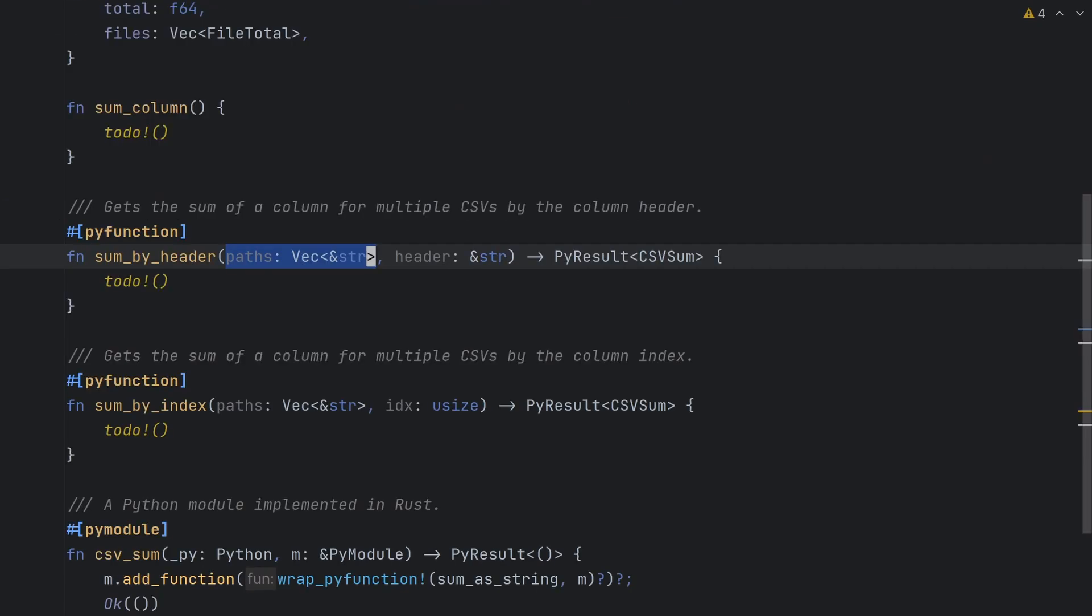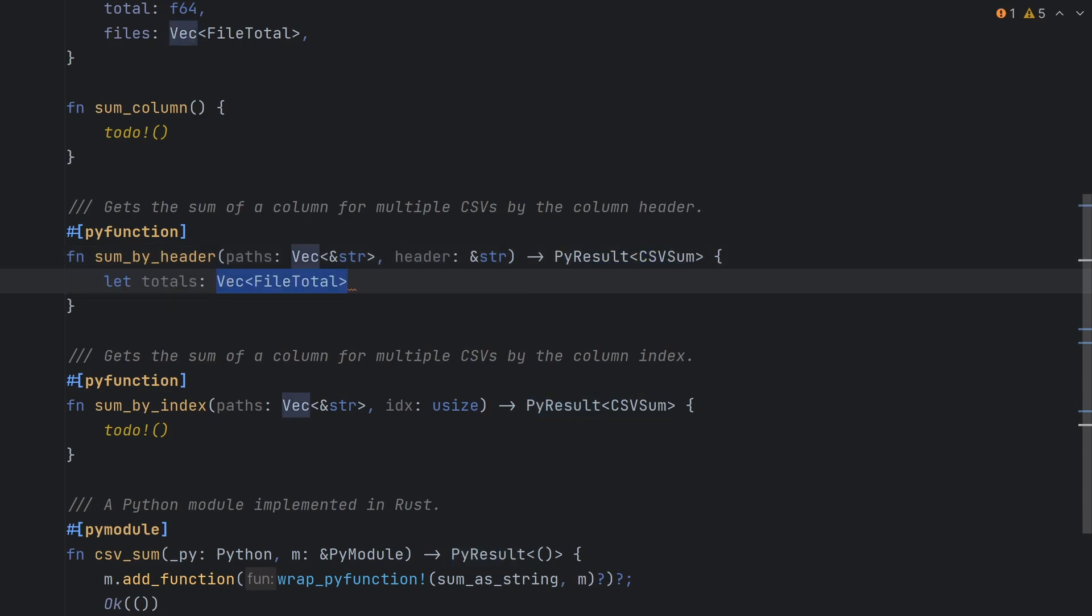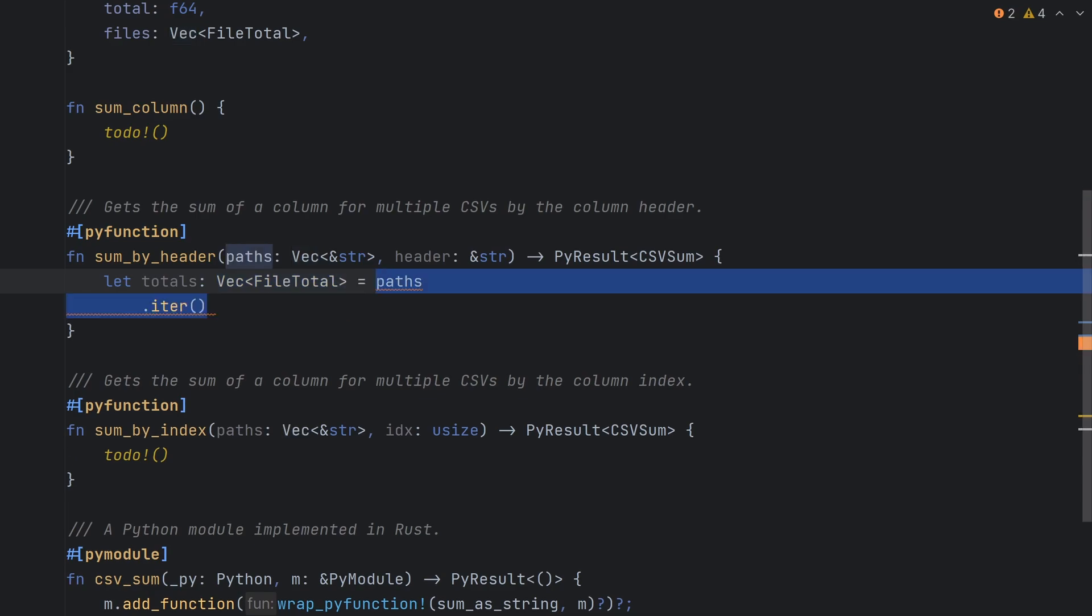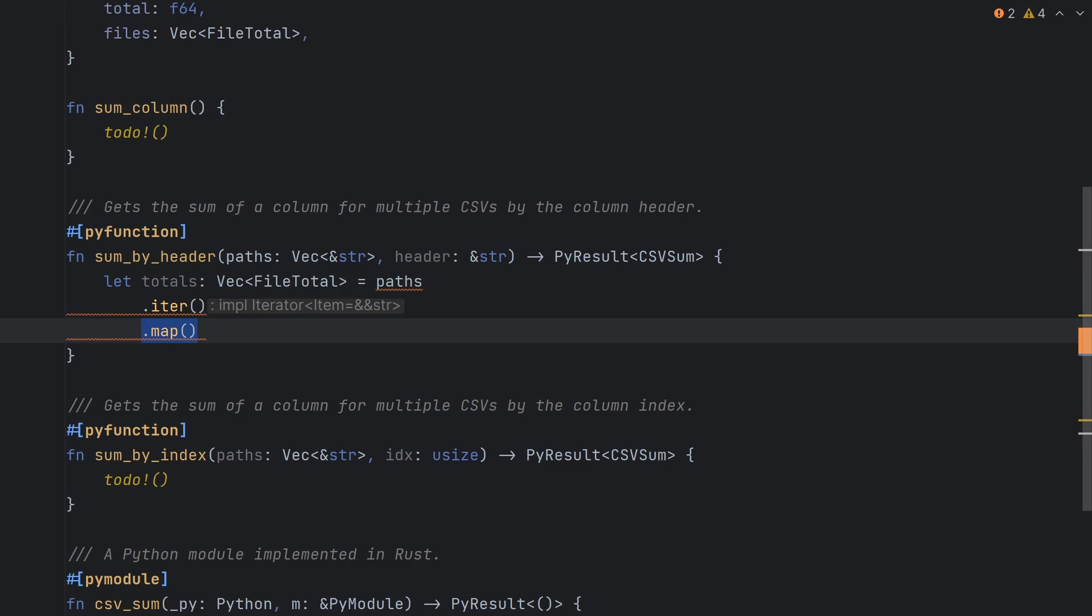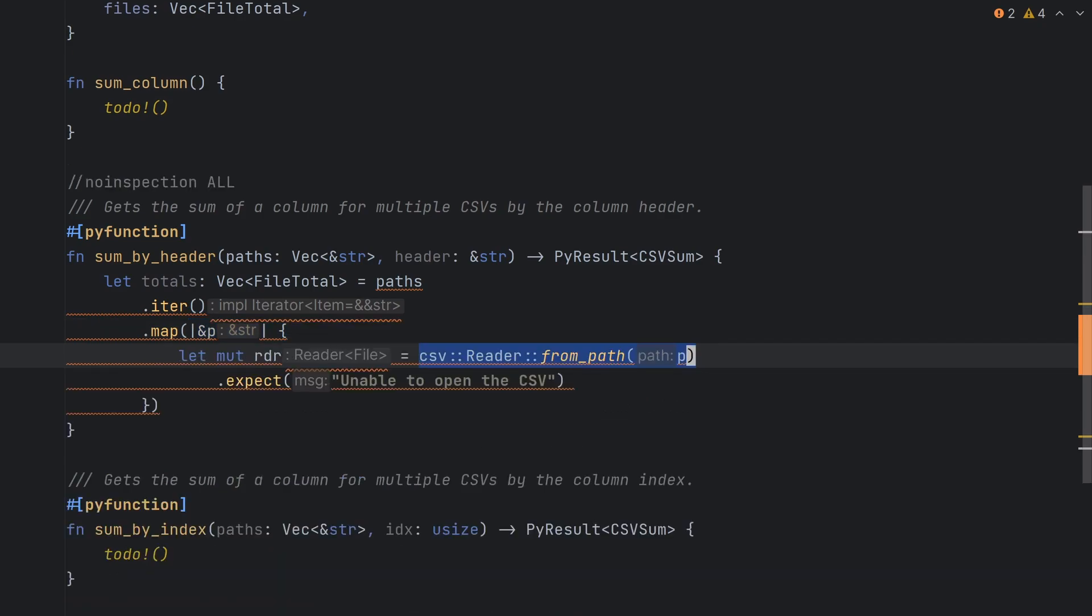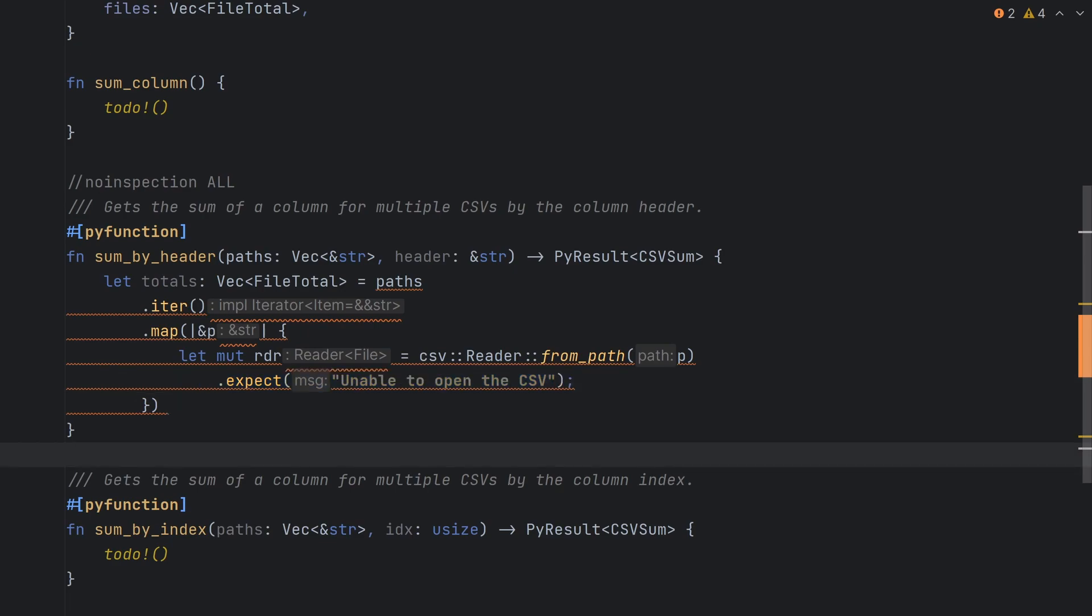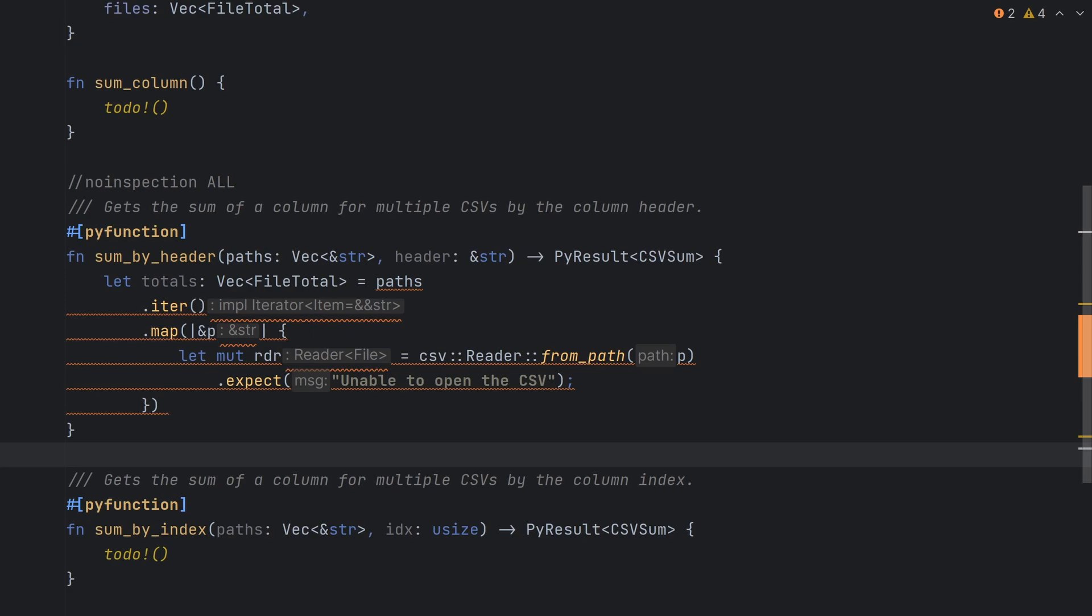Now let's start with sum by header. This function is going to take in a list of CSV paths to sum over and the name of the header we want and return a PyResult object, which can either be a csvsum or an error. We're ultimately going to want a list of file total objects, so let's start by iterating over our vector of paths. We'll use the map method to return a new object for each of our path objects. The map function takes a closure that will receive our path, which we'll call p. We'll first create a CSV reader from p using the expect method to cause our programs a panic if this fails. I'll leave it as an exercise to the reader to implement proper error handling.